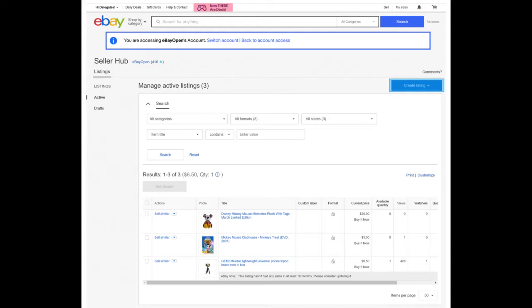Invite a user to access your account and grant them permission to create and edit drafts. To grant access, enter the authorized user's name and email address. We strongly recommend that an authorized user keeps a separate eBay account from a personal eBay account they may be using to buy and sell on eBay. This will help avoid potential confusion about the account they are using. After you select the permissions you want to grant to the authorized user, click Add User.